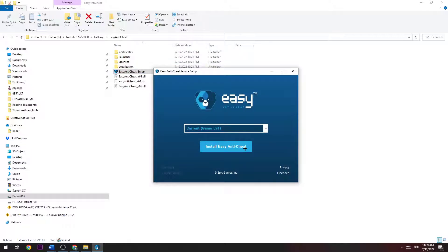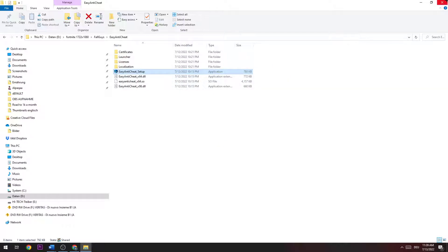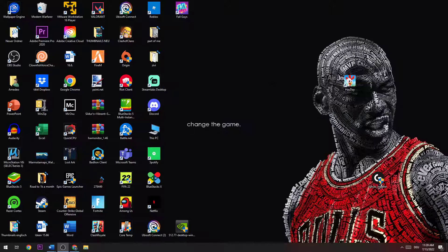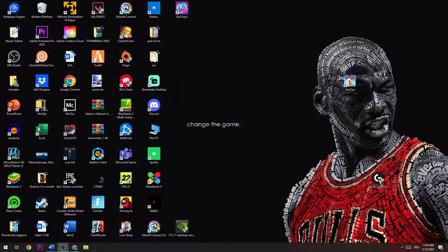Go to install Easy Anti-Cheat for the current game, obviously, and finish it. This should basically fix the error. I hope I could actually help you out with this video guys.